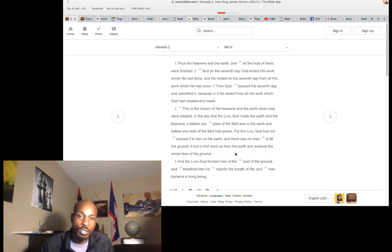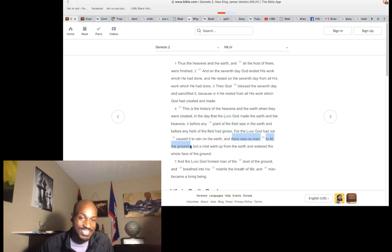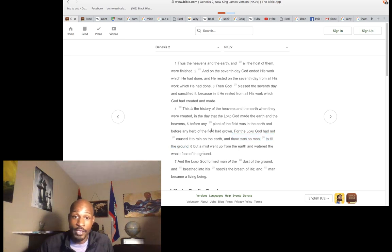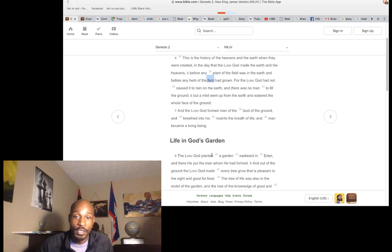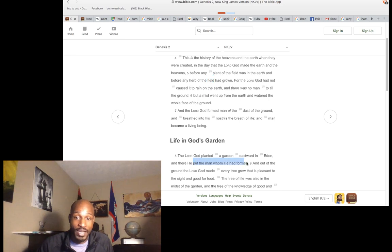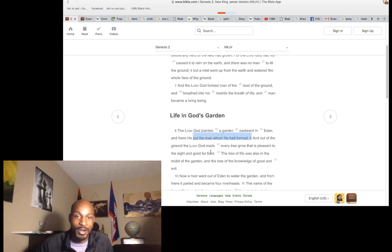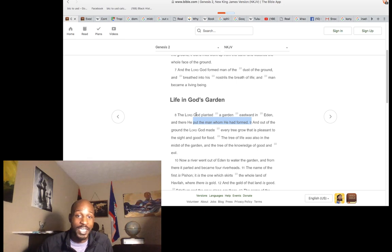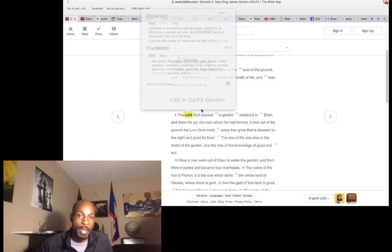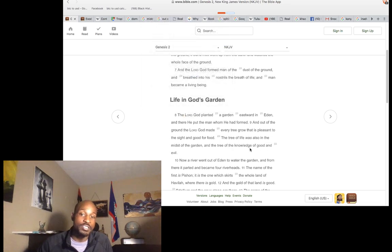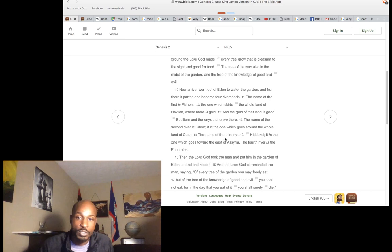The forming of man is to make him the tiller of the ground. It says he was formed, not created in this passage. Why was he formed? Because there was no man to till the ground. That's where he put the man — in the garden that he had planted. Lord just means a master, someone having authority. Because he had the knowledge of good and evil, you can call him God.